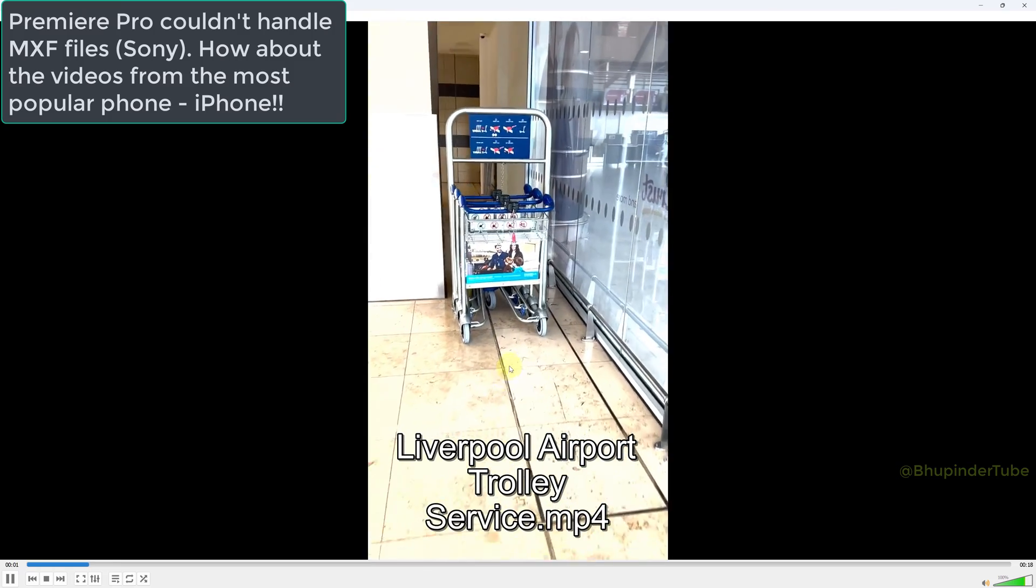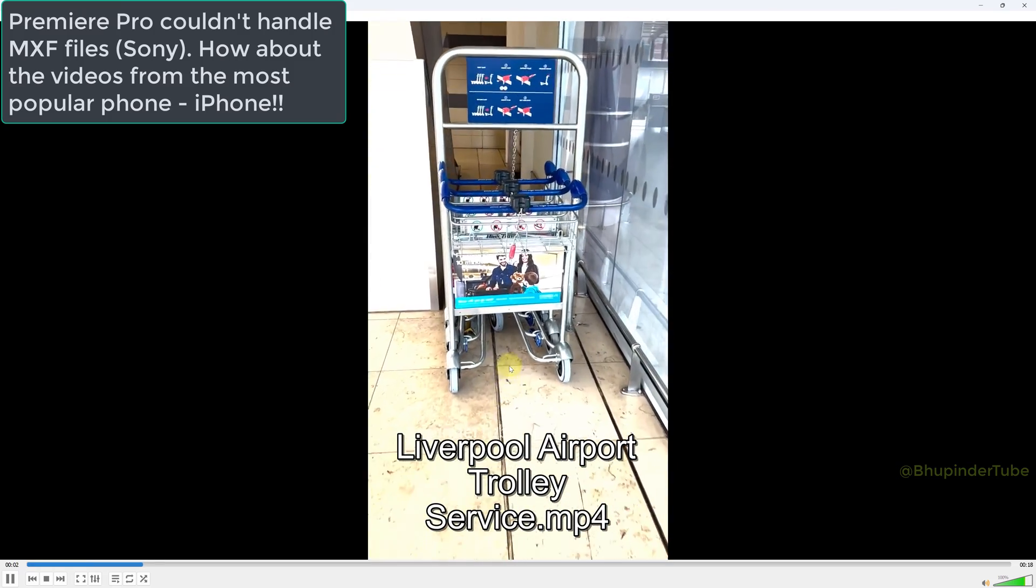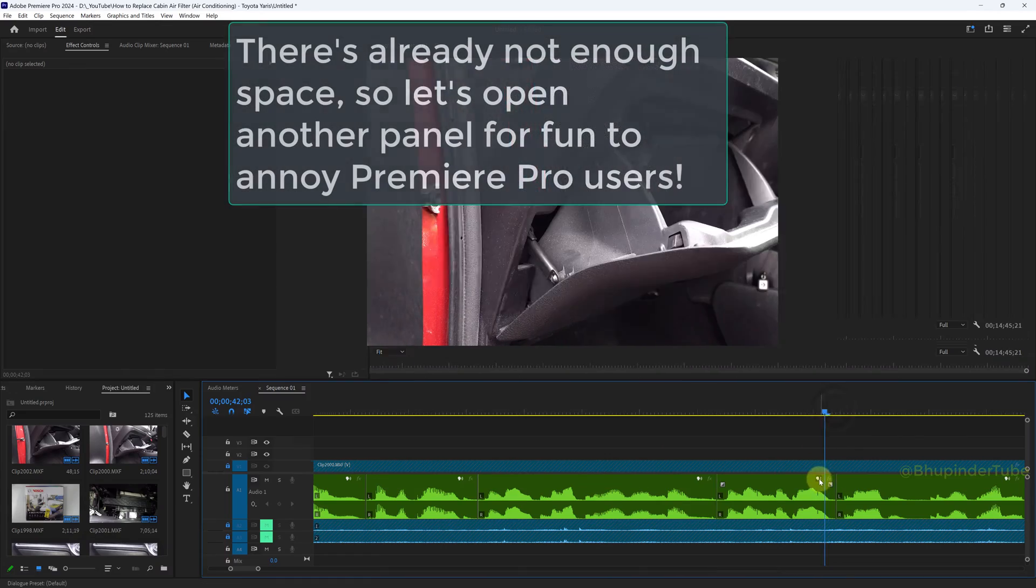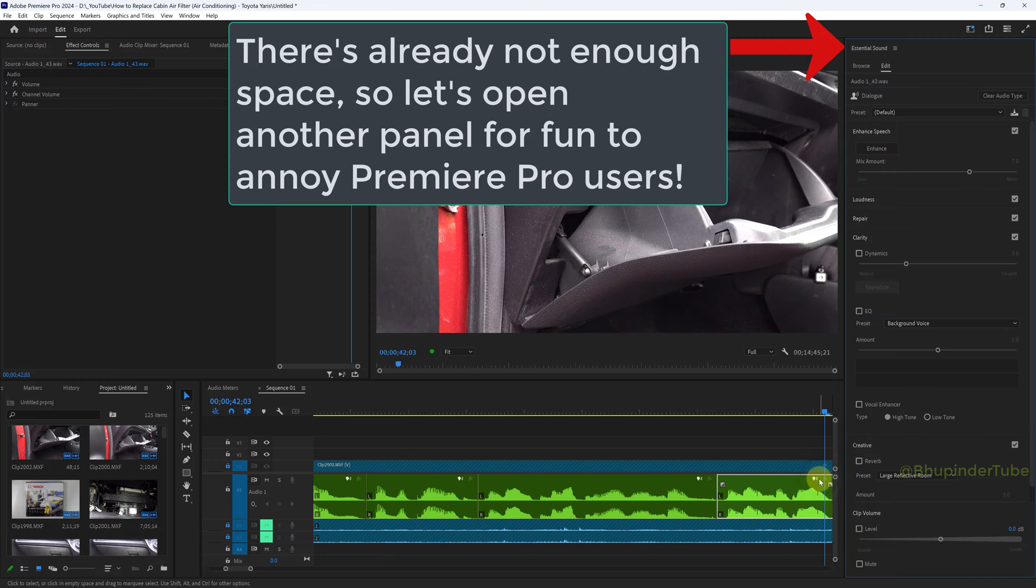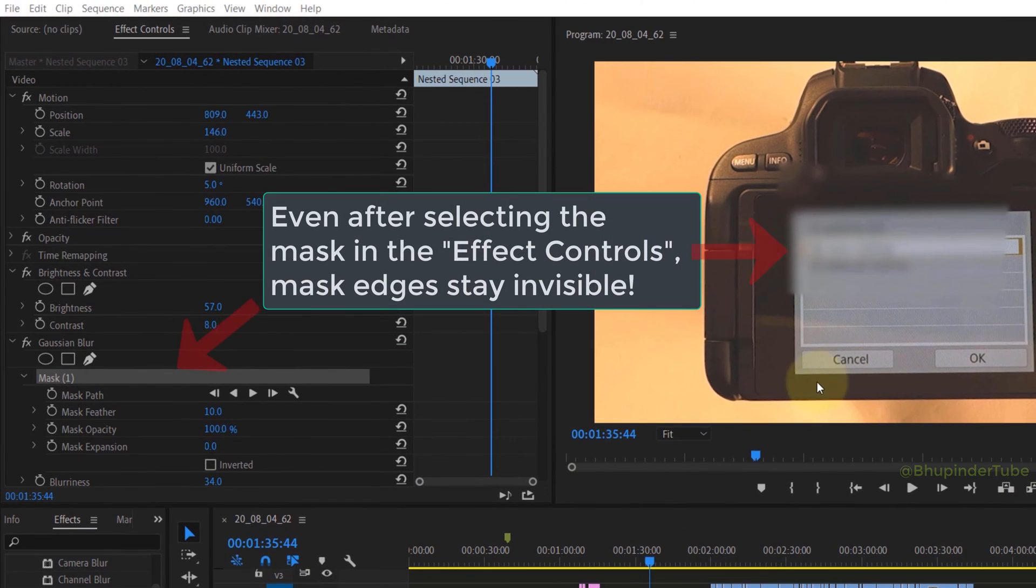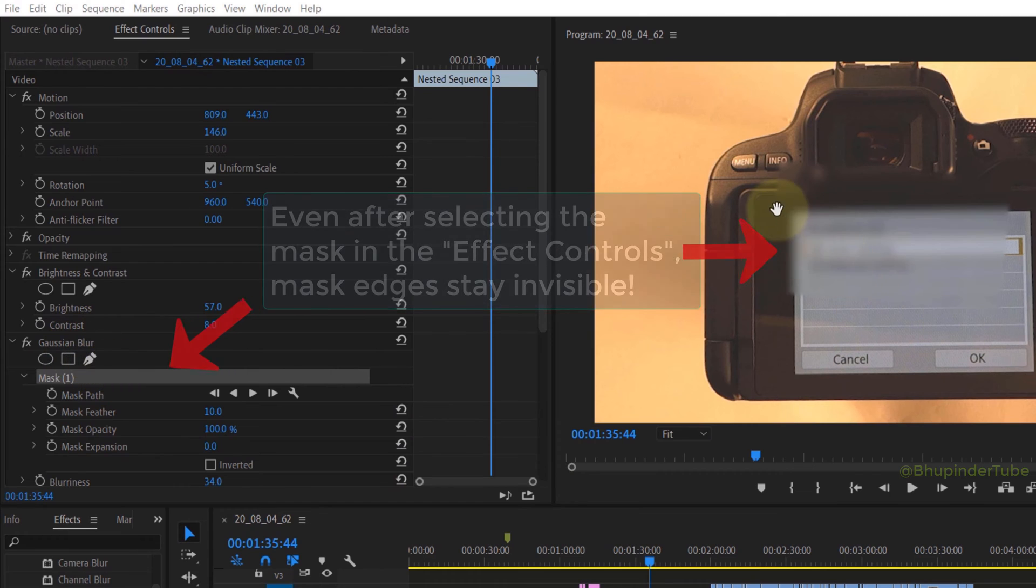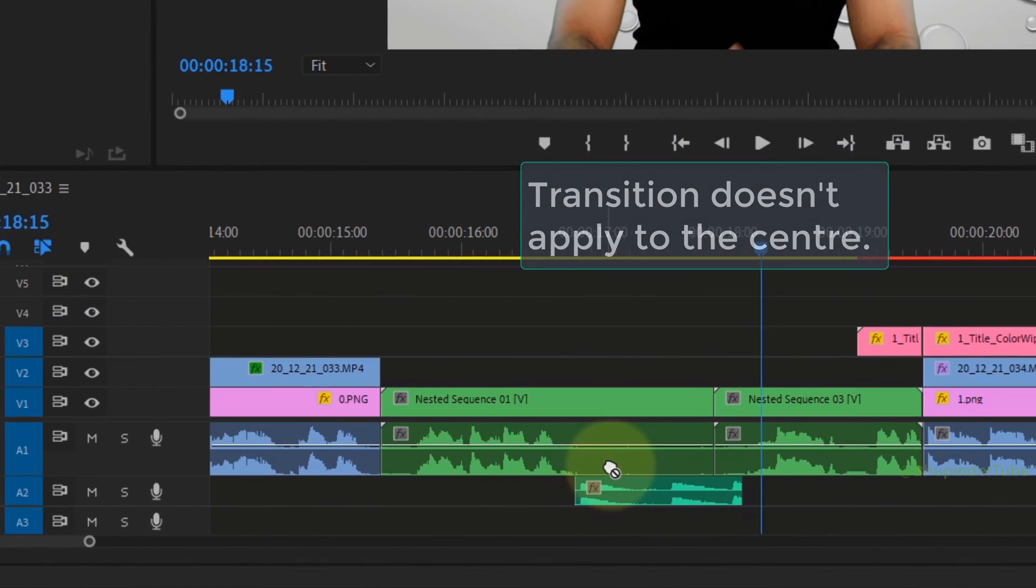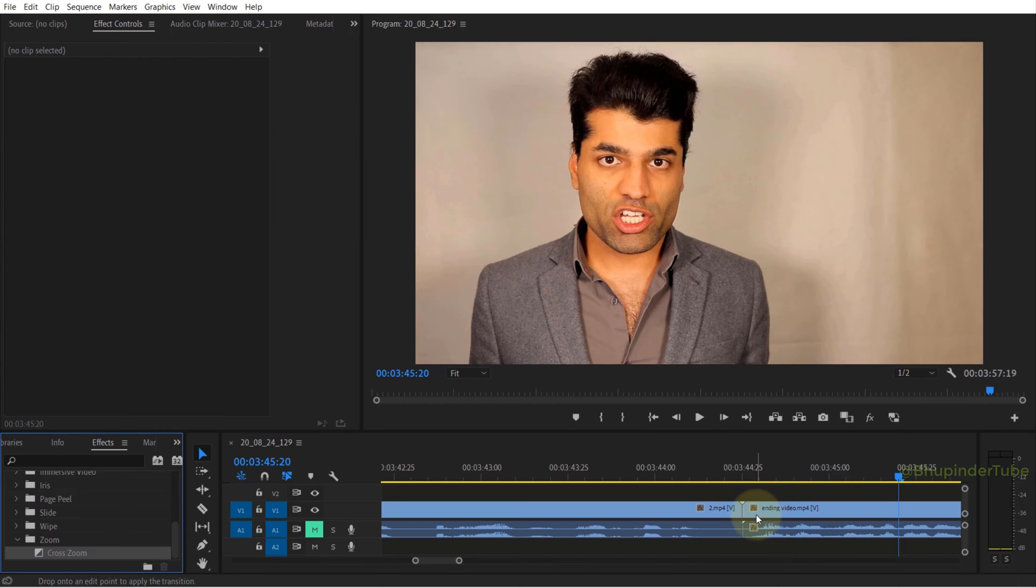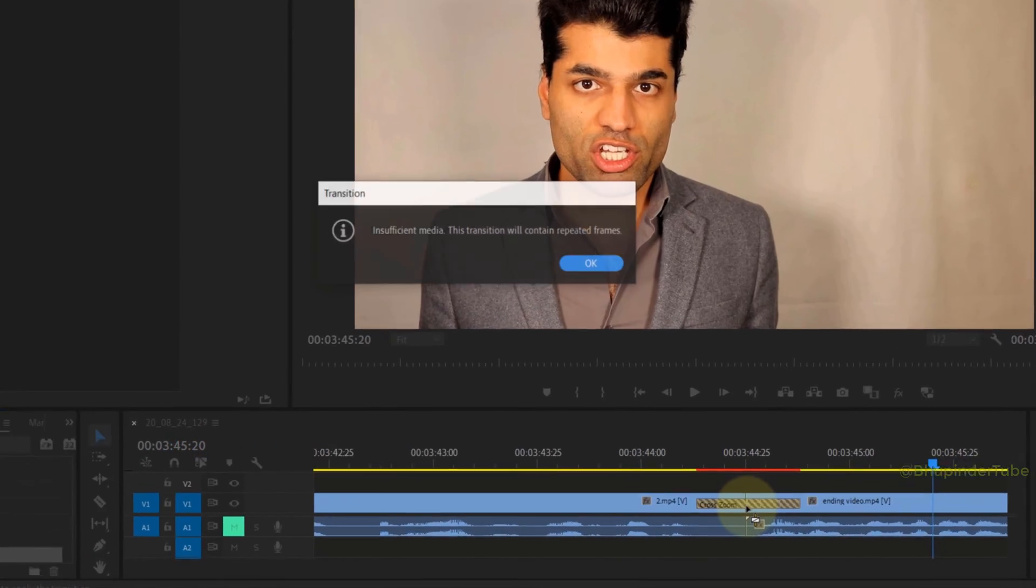Oh, essential panel just automatically opens, and sometimes you might not be able to see the edges of your masks. And for some weird reason, you might not be able to apply transition effects between clips.